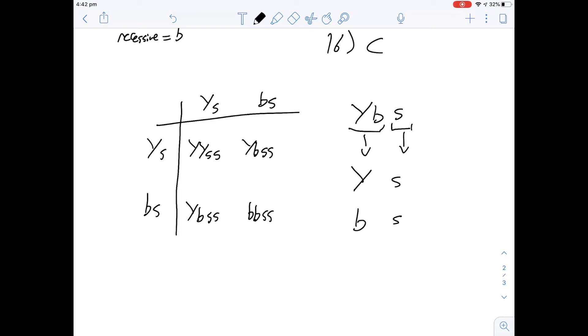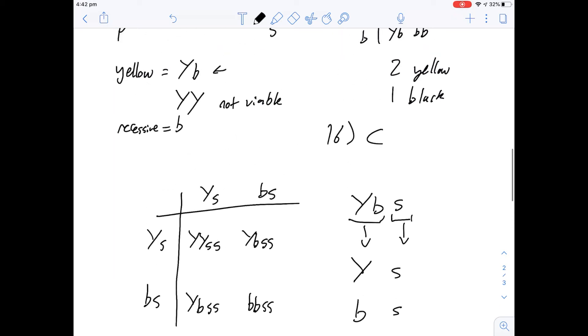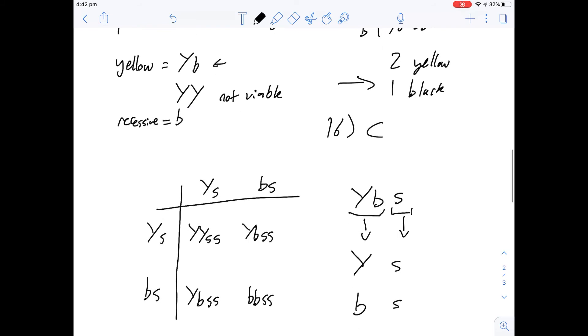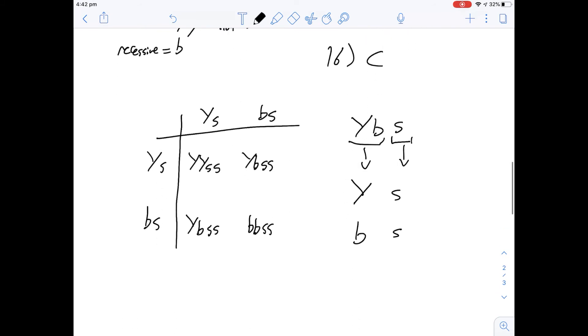So let's go through the options here. We're told that the following phenotypes of the offspring born are most likely to include what? So 25% black spotted, so here we've got about a third we've got this ratio that we had before so that's not going to be right.